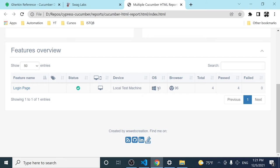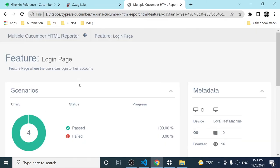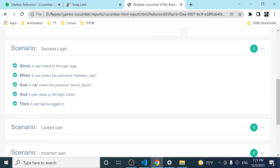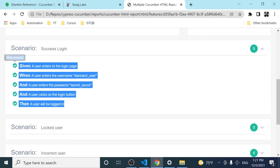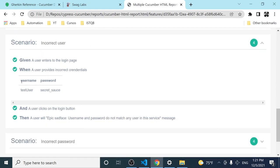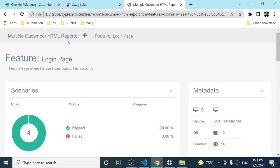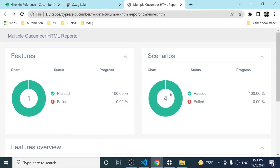Clicking through the report shows all scenarios with the full Gherkin structure in plain English so everyone can understand what's happening. You can also see the data table displayed in the report. It's amazing — you can achieve great reporting with this setup.